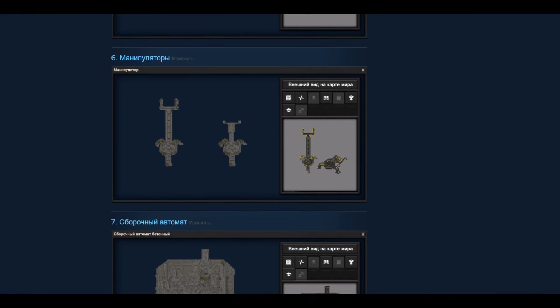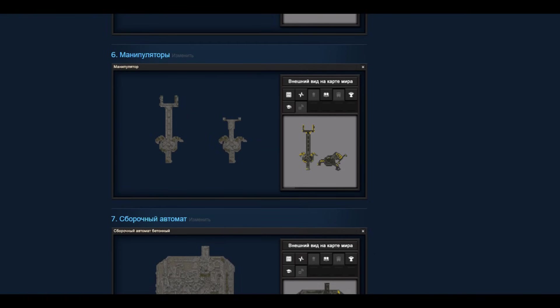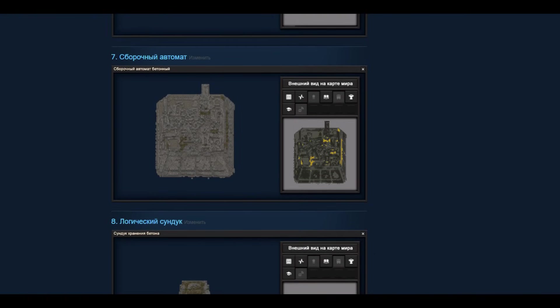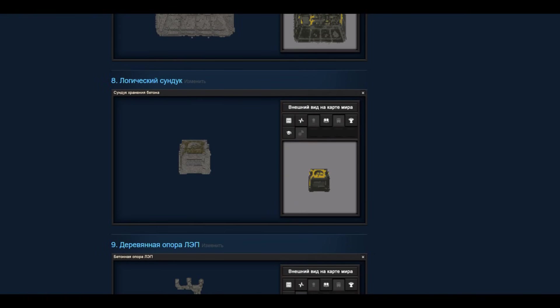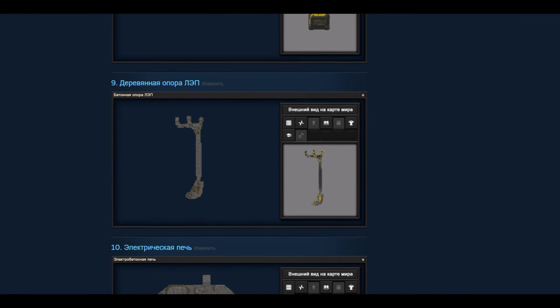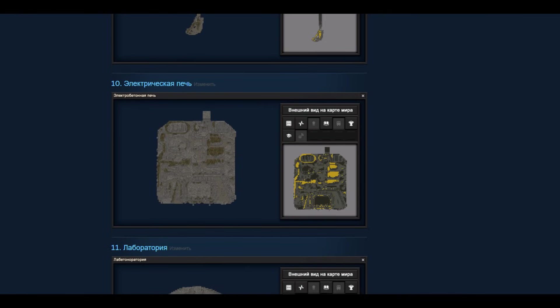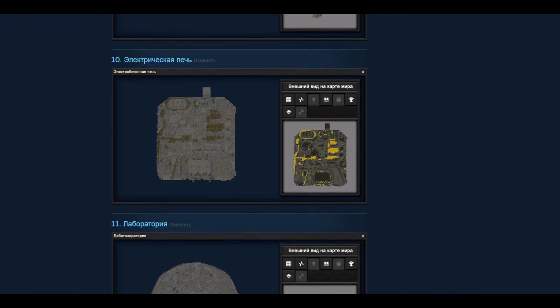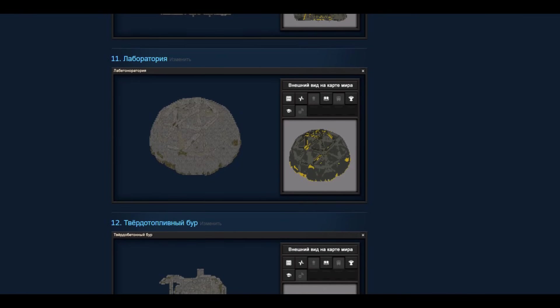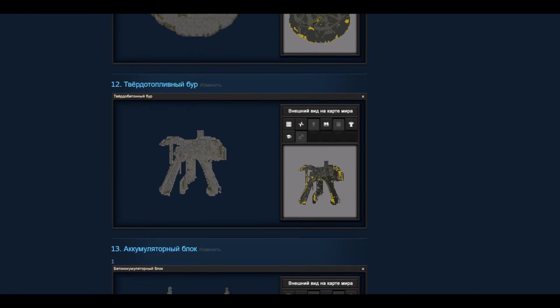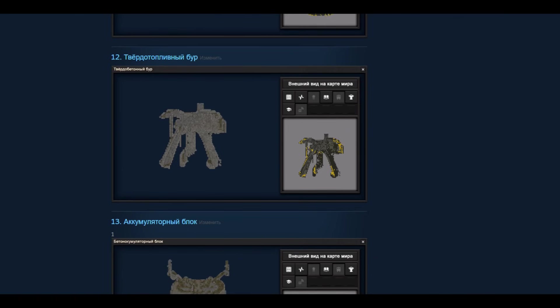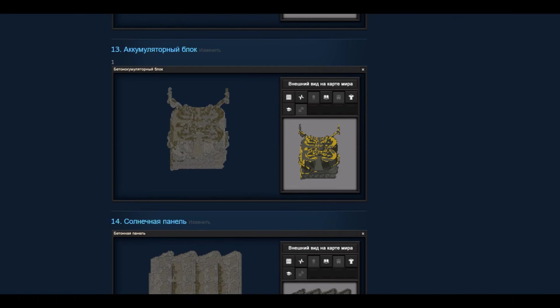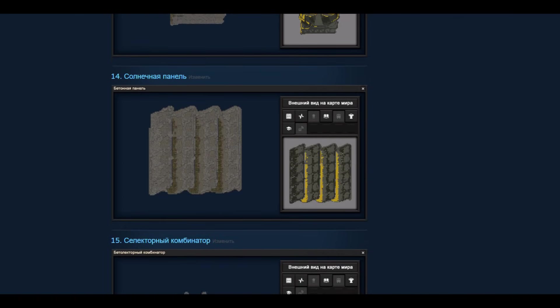There are also dividers here, again horizontal and vertical, manipulators both long and short. The rotation of these manipulators is implemented, and of course different buildings - for example, chests, assembly machines, power lines, laboratories, batteries, solar panels and so on.